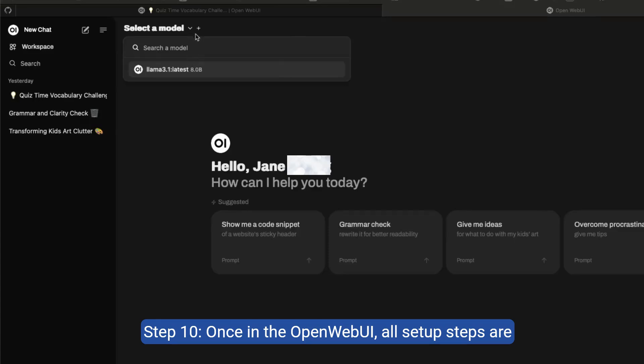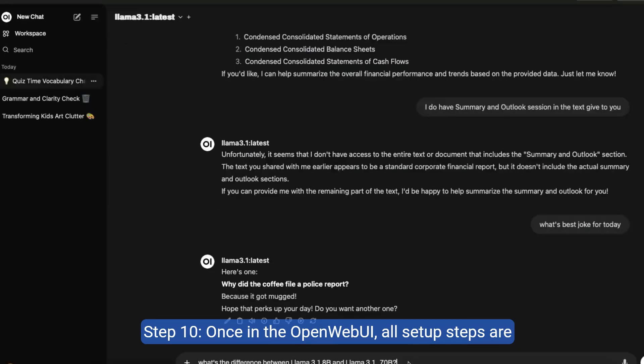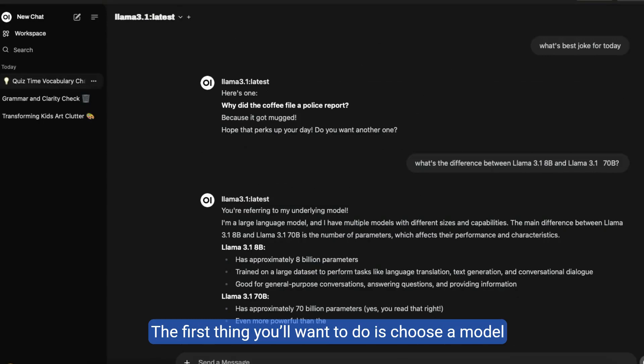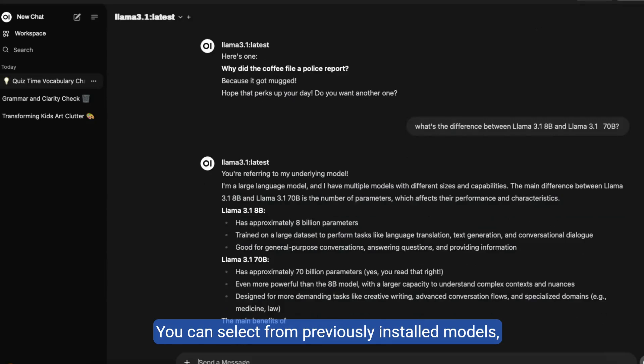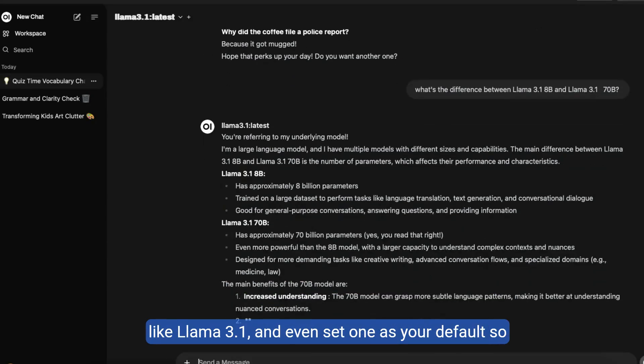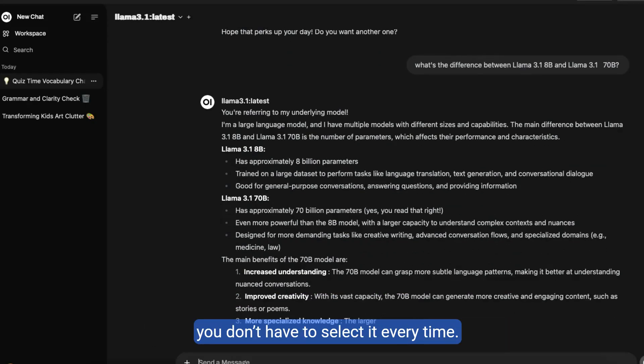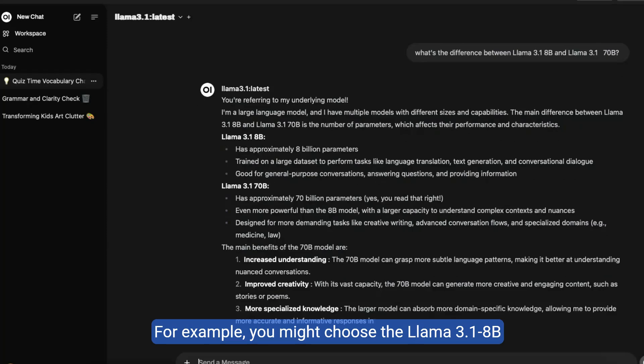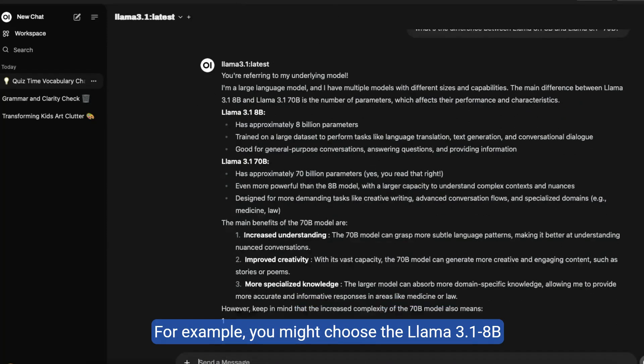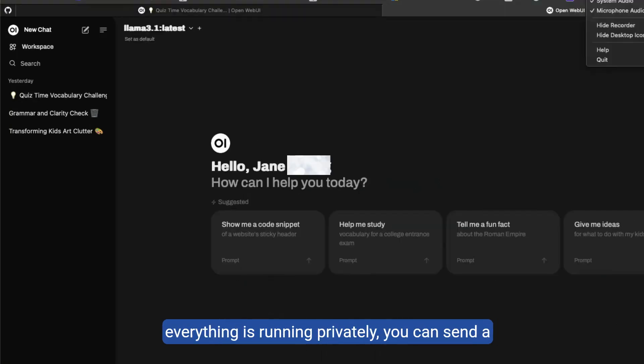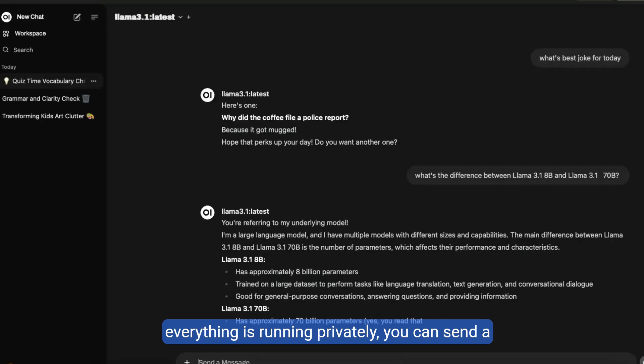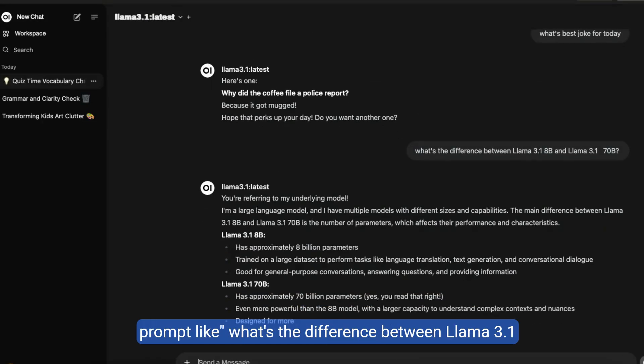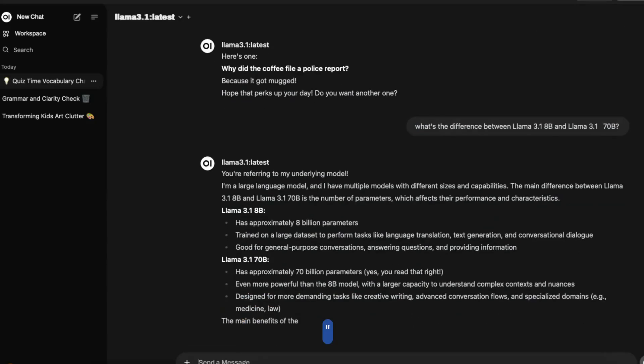Step 10, once in the OpenWebUI, all setup steps are complete. The first thing you'll want to do is choose a model within your localhost 3000 interface. You can select from previously installed models, like Llama 3.1, and even set one as your default so you don't have to select it every time. For example, you might choose the Llama 3.1-8b model, and after turning off your Wi-Fi to ensure everything is running privately, you can send a prompt like what's the difference between Llama 3.1-8b and Llama 3.1-70b.